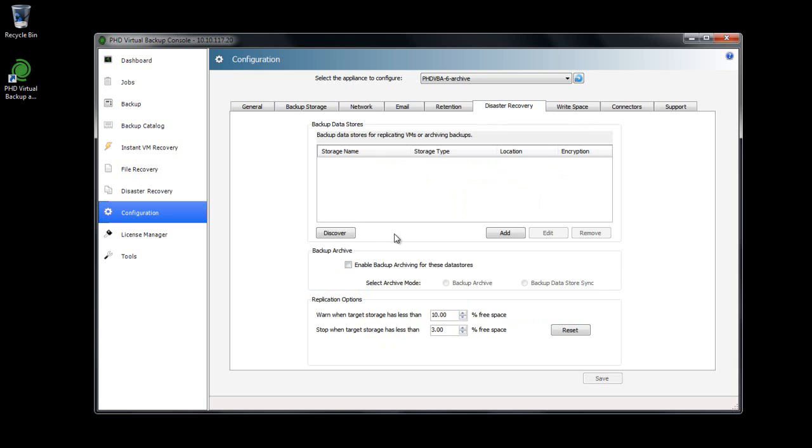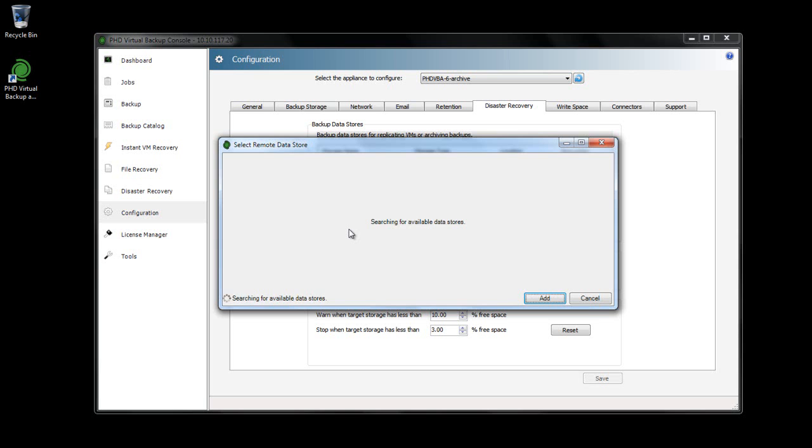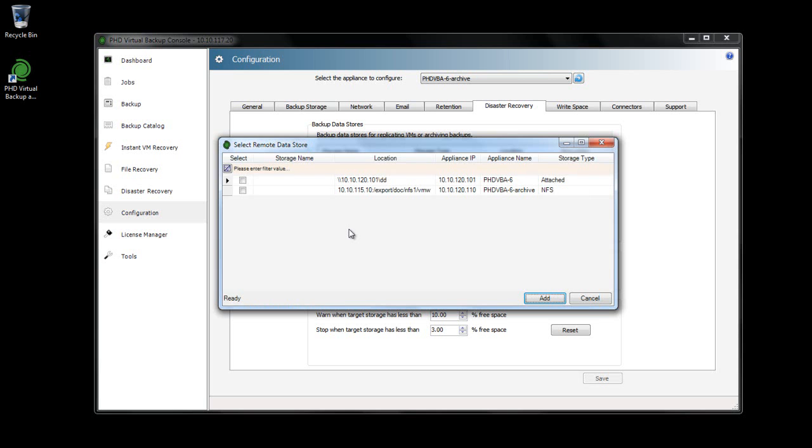I'll click Discover and add the attached disk data store of my existing VBA. This contains all of the backups I'd like to archive.